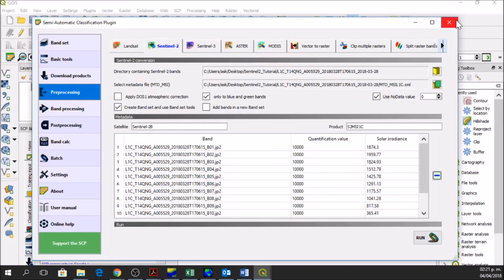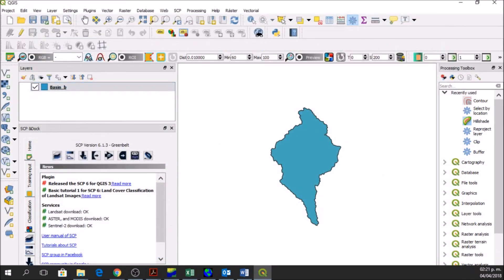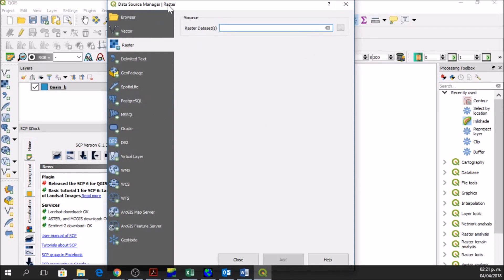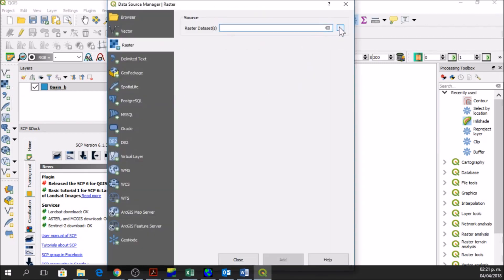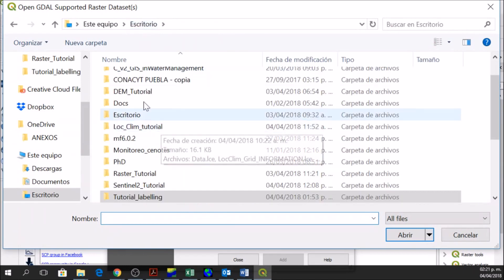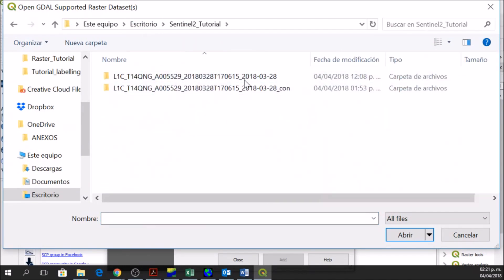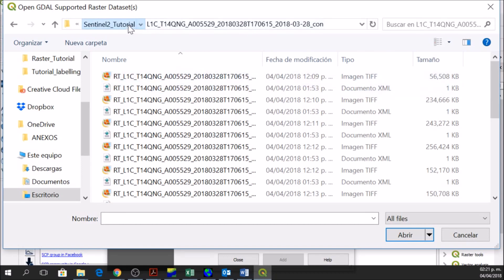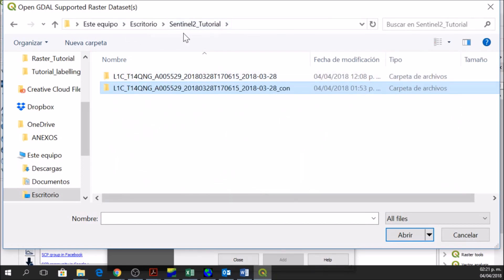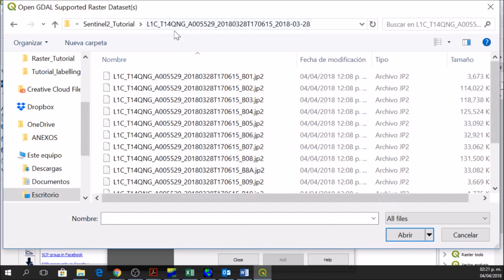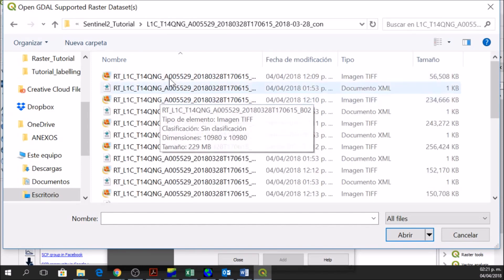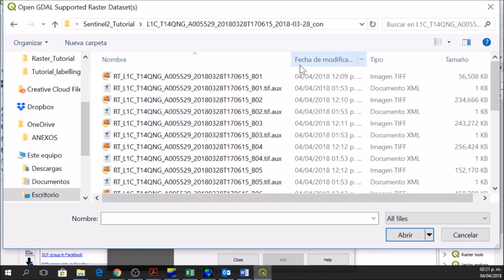For this case I've already done the pre-processing and downloading of the images, and I'll just add them to QGIS. The images are raster files, so I'll go to the Add Raster Layer button and look for them. I downloaded them with the SCP plugin and I have two folders: the first folder is the one without corrections or pre-processing, and the second folder contains all the pre-processed images.